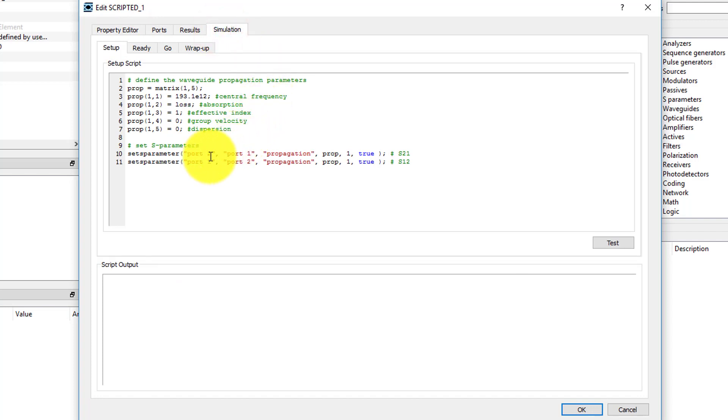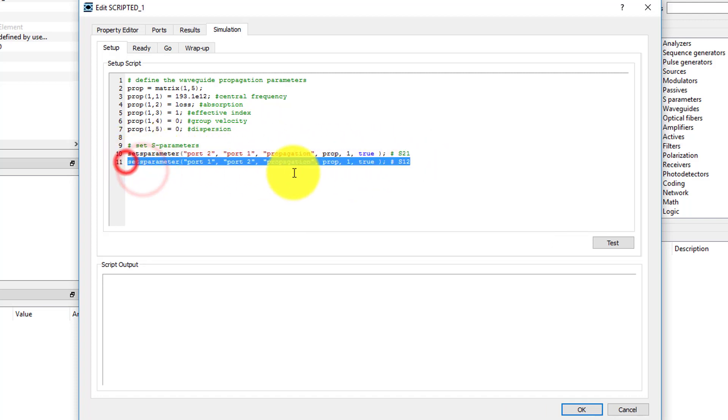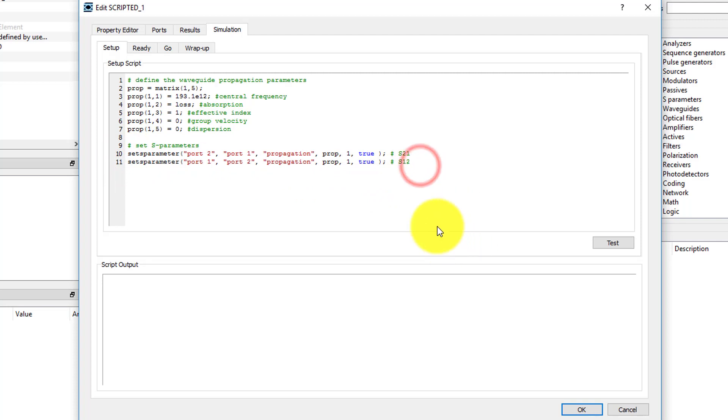Since the ports have been set to bi-directional, we need to specify the S parameter for both Port 1 to Port 2, as well as Port 2 to Port 1.